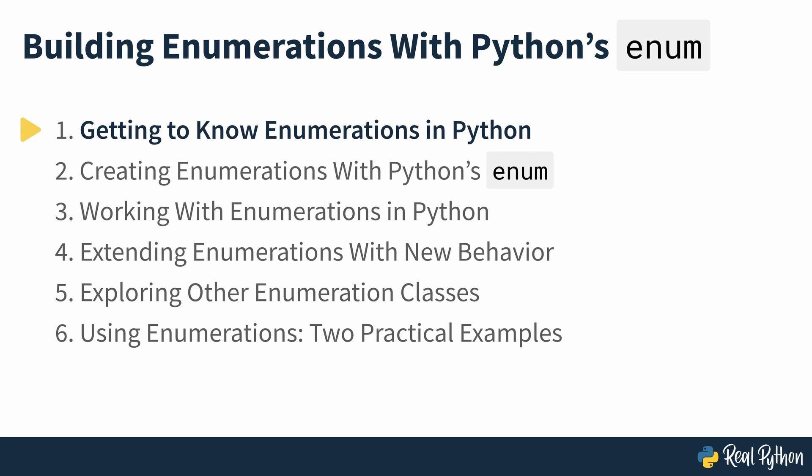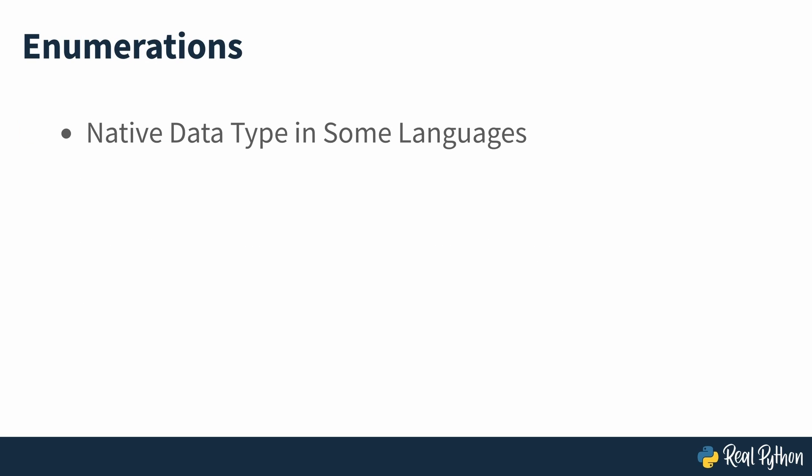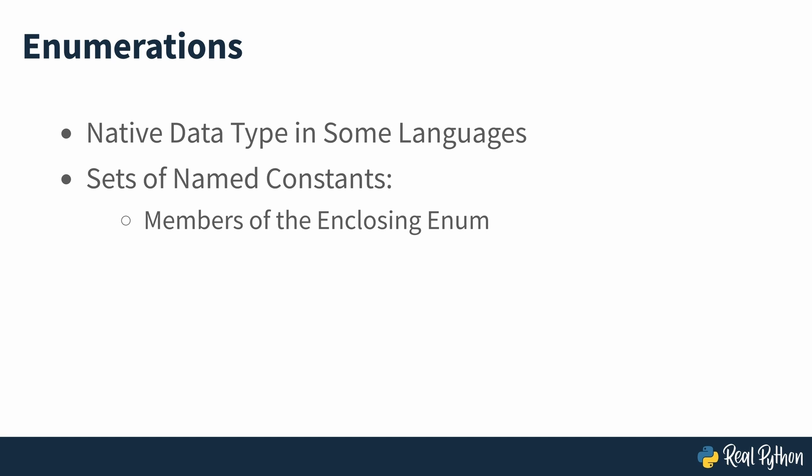Getting to know enumerations in Python. Several programming languages such as Java and C++ have a native enumeration or enum data type as part of their syntax. This allows you to create sets of named constants which are considered members of the containing enum. You can access the members through the enumeration itself.